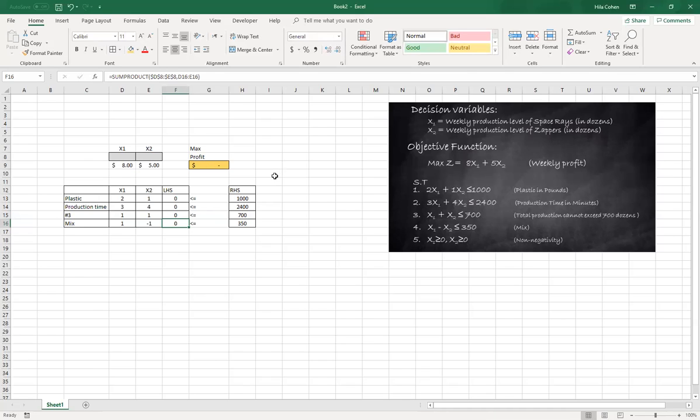In the next video you'll see how to set and run solver.